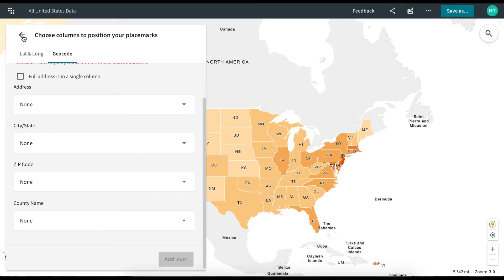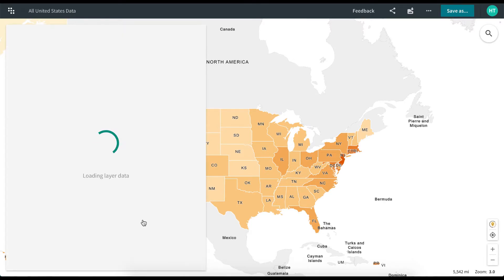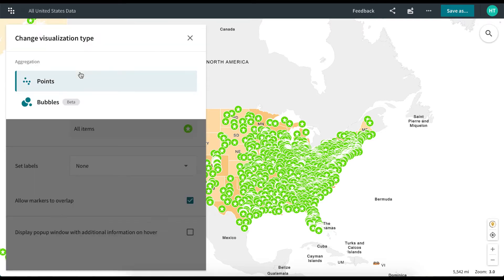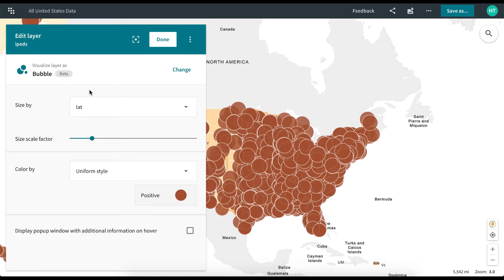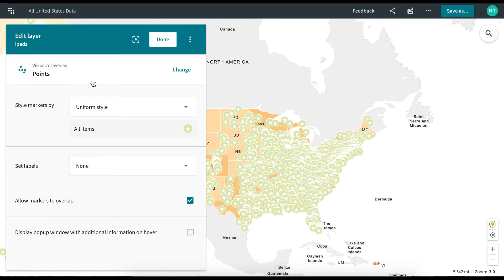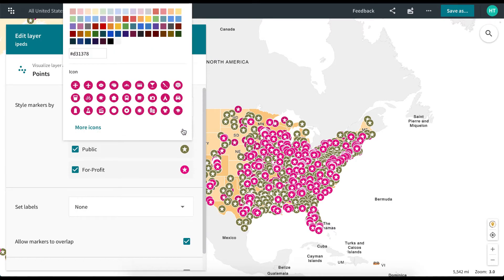Once your CSV file has been successfully added to the map, you have the option of styling your data. You can visualize your layer as points or as bubbles. We are going to choose points.